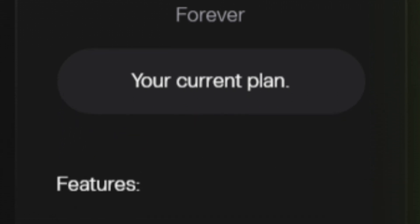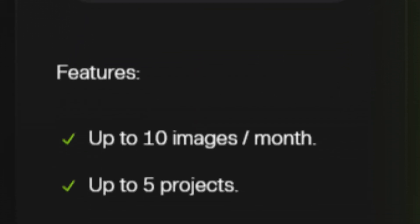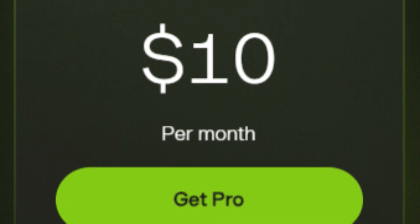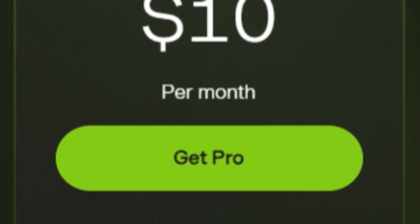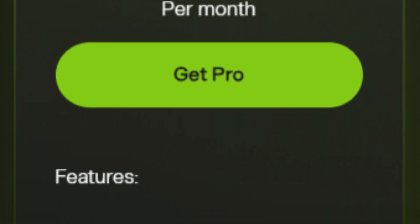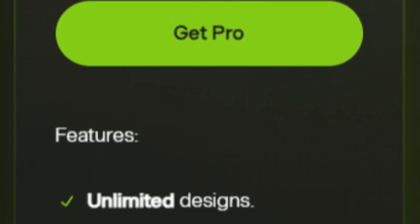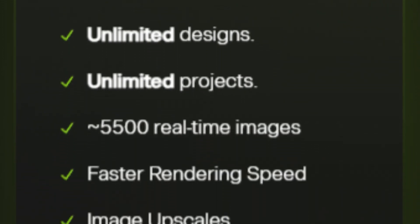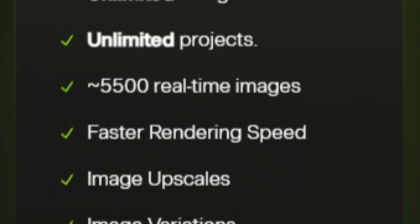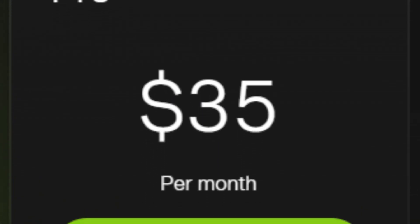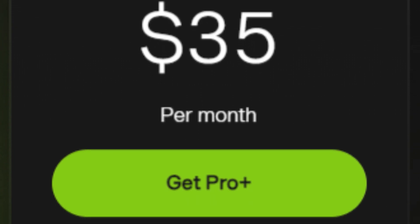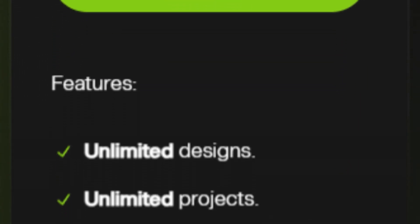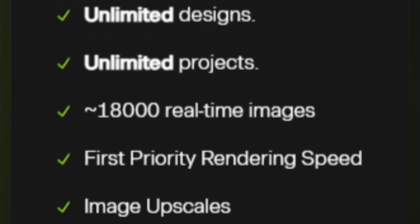For pricing, their free plan allows you to upload 10 images per month with five projects per month. Their pro plan is $10 per month with unlimited generation and projects, faster image generation, image upscale and variations, the ability to train three custom models, and a personal commercial license. Their pro plus plan is $35 a month with the fastest generation speeds, up to six custom-trained models, a company commercial license, and API access.